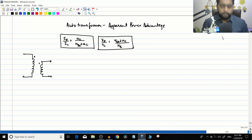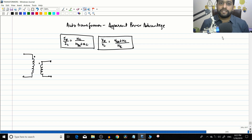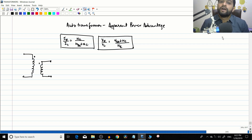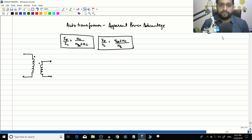Hello friends, in the previous video we started our discussion on auto transformers and derived some basic equations. Today we will be discussing the apparent power advantage that you get when you use an auto transformer.